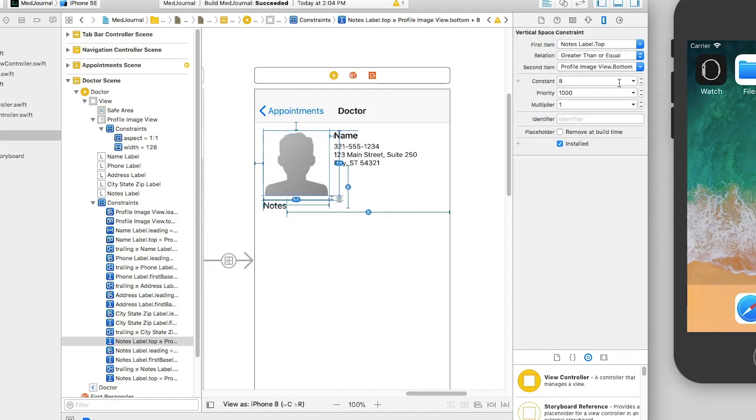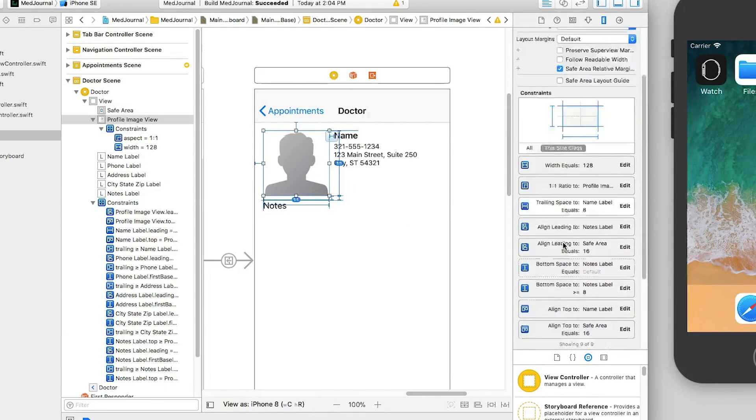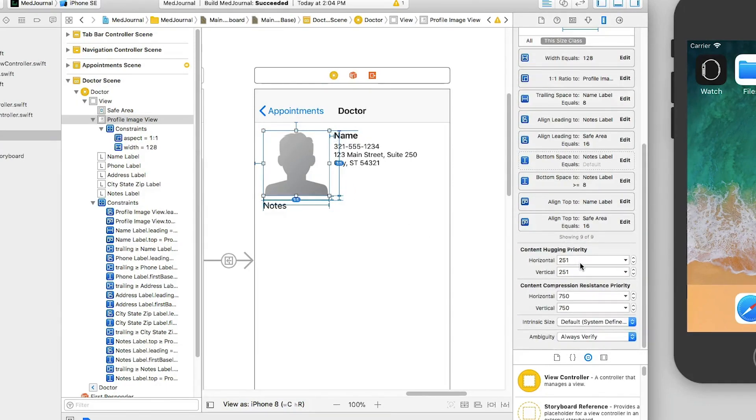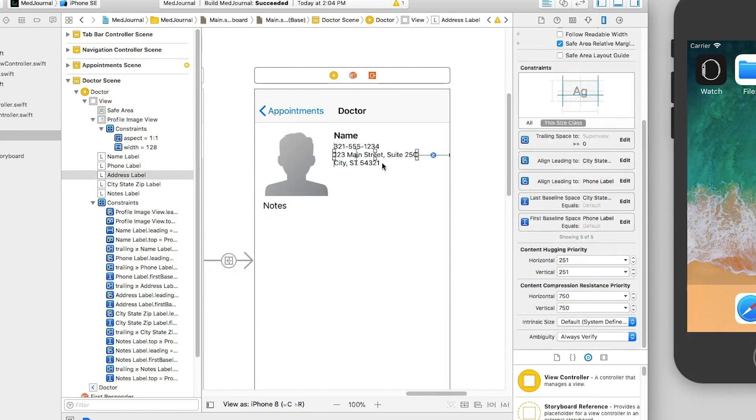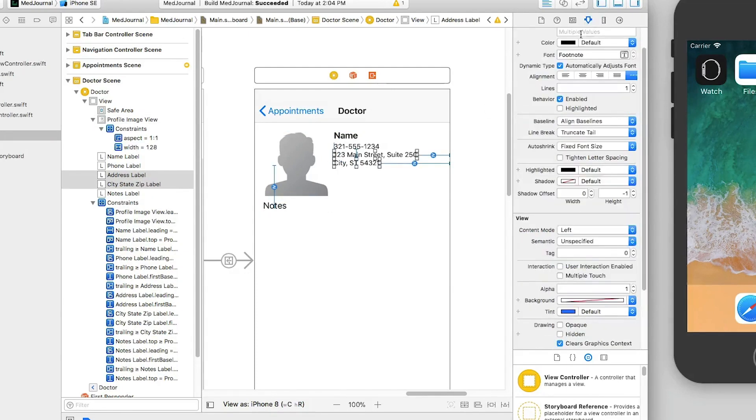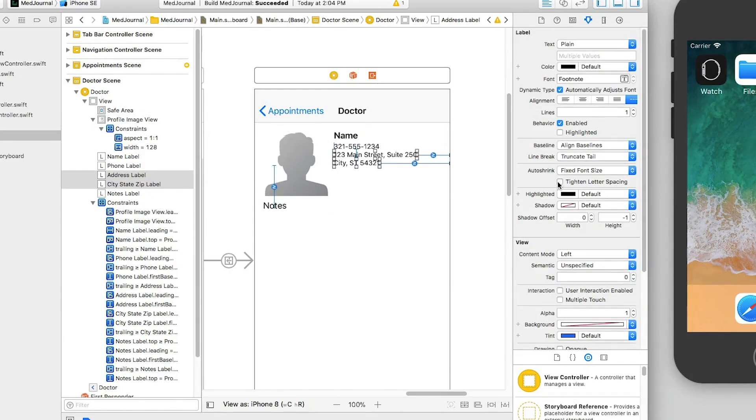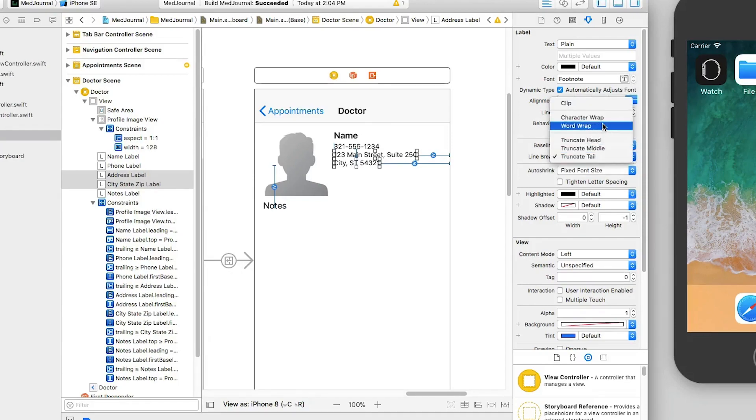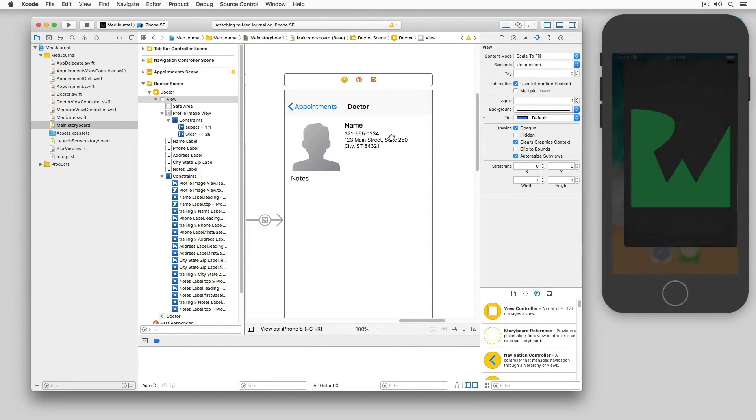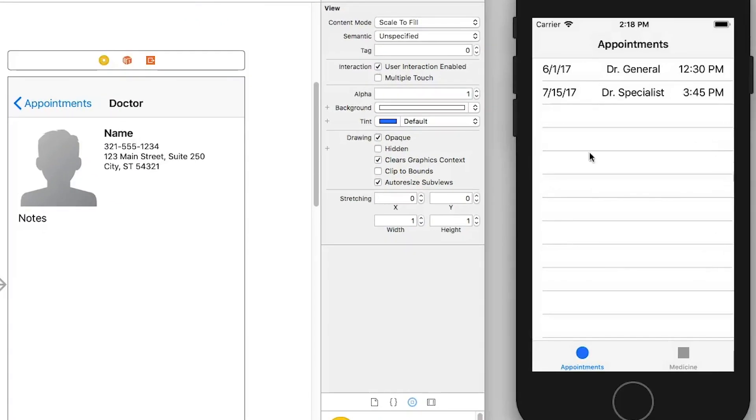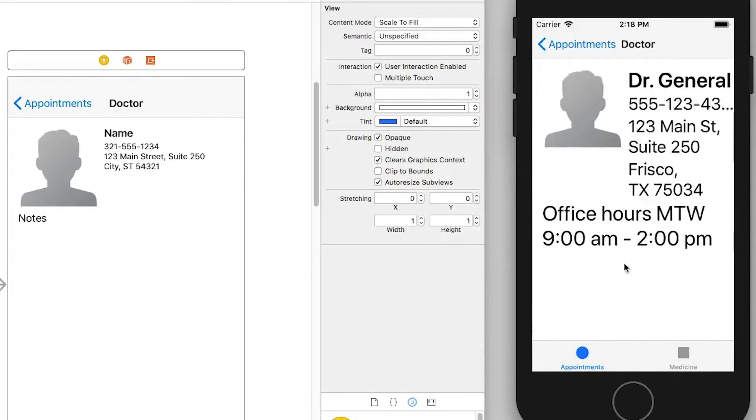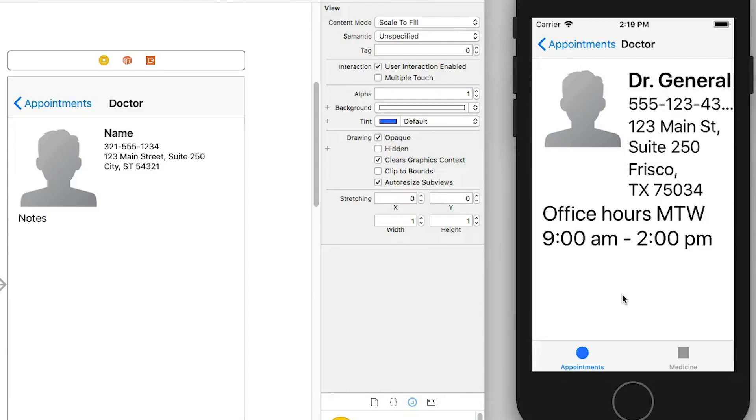With that done, there's just a few touch-ups left. First, I increase the horizontal compression resistance priority of the profile image view to 751 to keep it from getting compressed as the text gets larger. Next, I change the lines of the address, city, state, and zip code label to be zero, as well as the line break to be word wrap. Now I build and run, and you can see how the phone number label and the address label behave differently. Large text will clip at the edge of the phone number, but wrap to multiple lines for the address. Use whichever behavior you need in a particular situation.